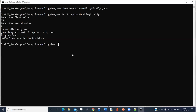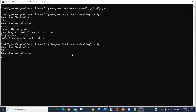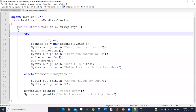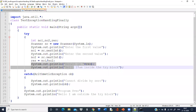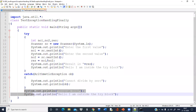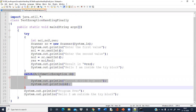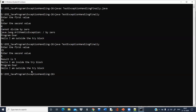Now the second case: exception is not generated, so handling is not required. The result is 5, and everything — the rest of the code present after the division — is going to be printed, and the statement after the try block is also printed. But the statements inside the catch block are not going to be printed.